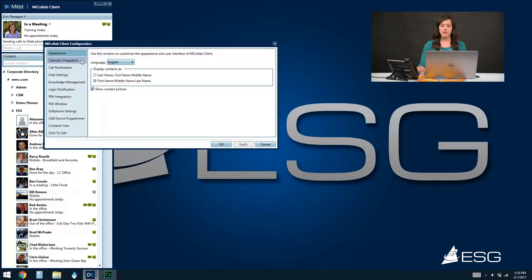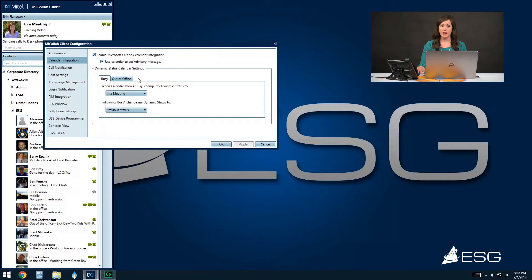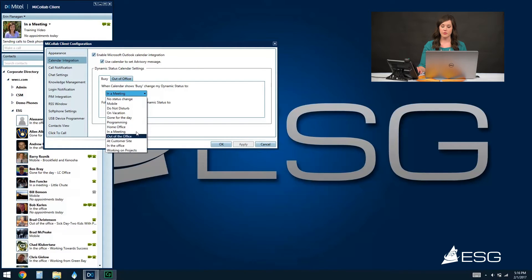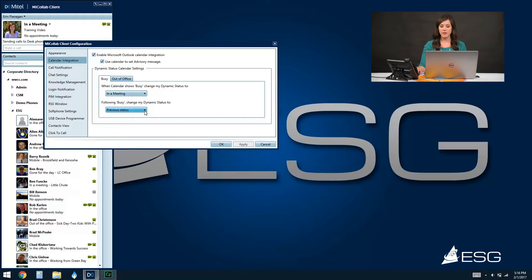The next option is our calendar integration, and this is available with the standard license. The calendar integration allows you to enable the MyCollab client to look at your Outlook calendar and pull your busy times or appointments, adjusting your status in your MyCollab client accordingly. If you have this setting enabled, you can also have it set an advisory message for you. When you are in a meeting and have that time marked as busy on your Outlook calendar, the MyCollab client can automatically change your status to reflect that — you can choose from the dropdown here. Once that busy time is complete, you can tell the system where to change your status back to: either your previous status or any of your other statuses from the dropdown menu.